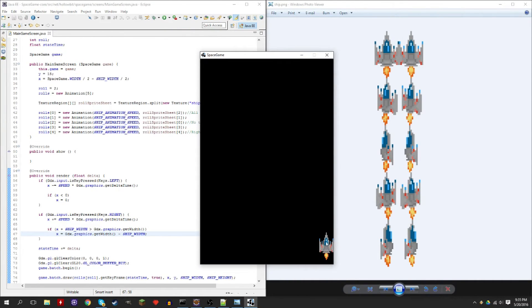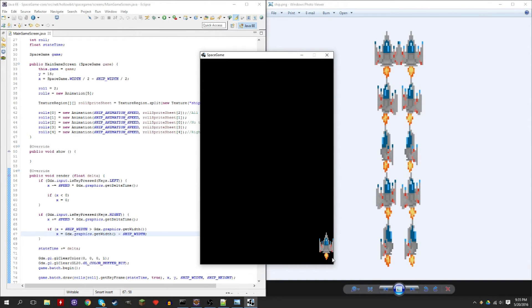Alright, so now that should work. So when it goes out of bounds, when the ship X plus its width goes more, it pushes it back.